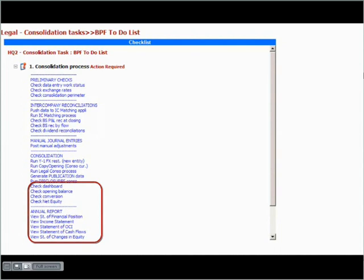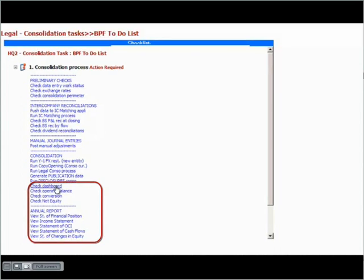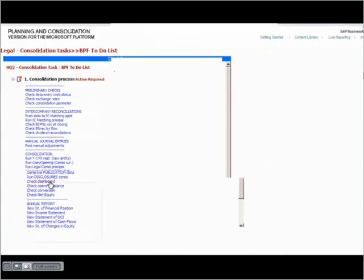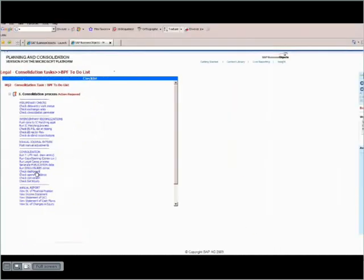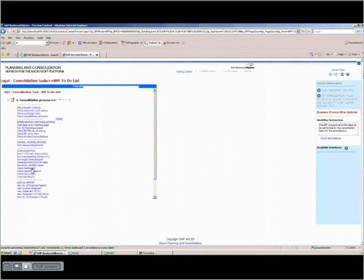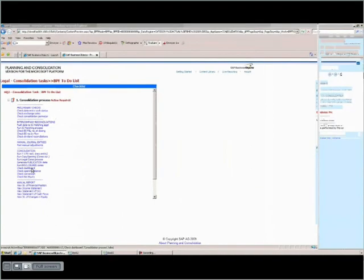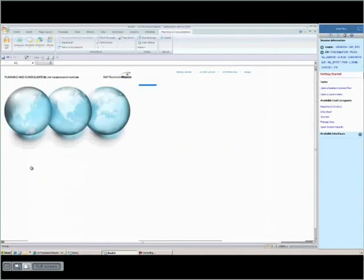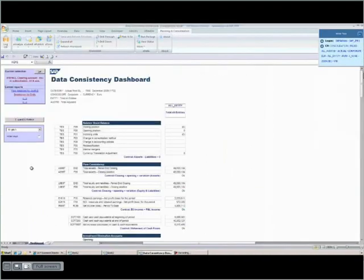I would like to show you the data consistency dashboard. This report gives an overview of the consolidation process after the automatic entries have been processed.